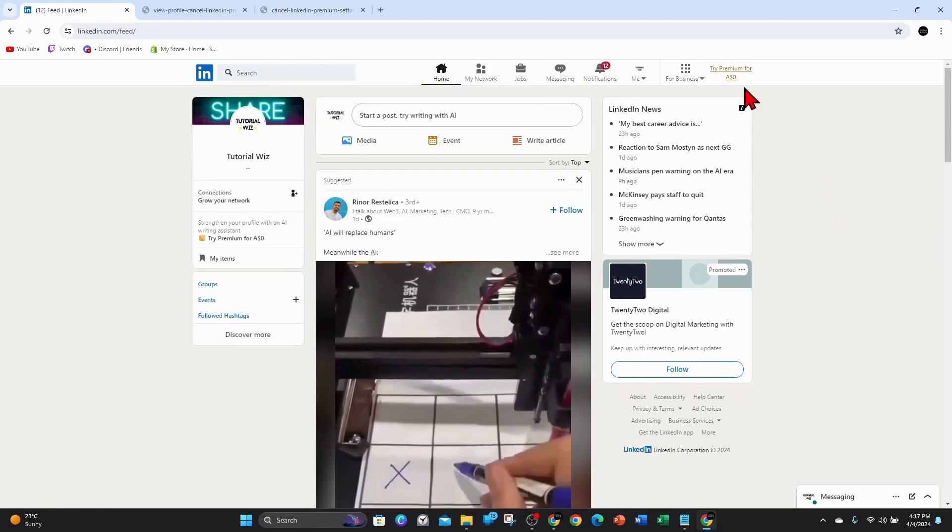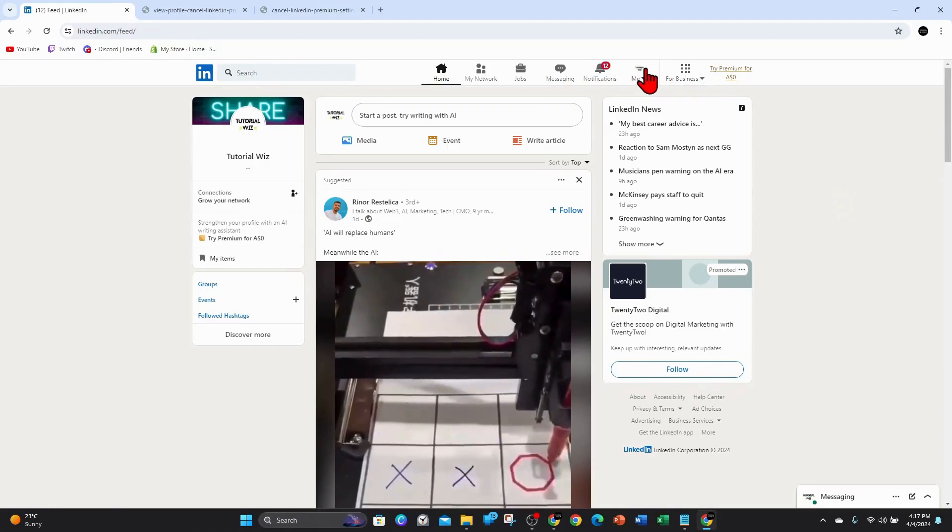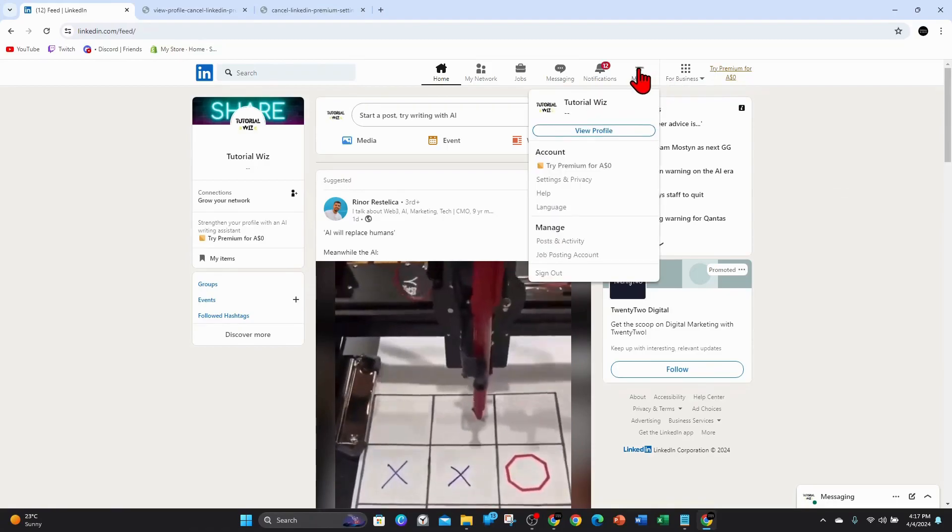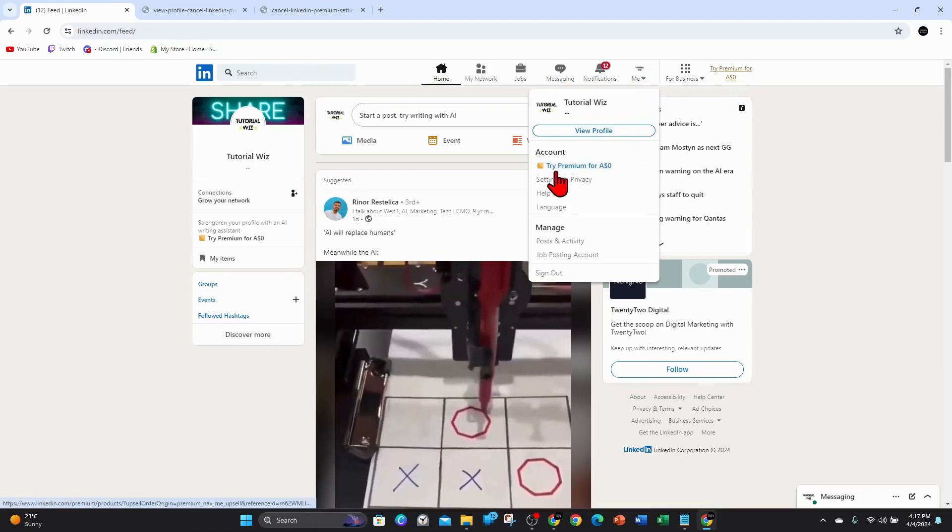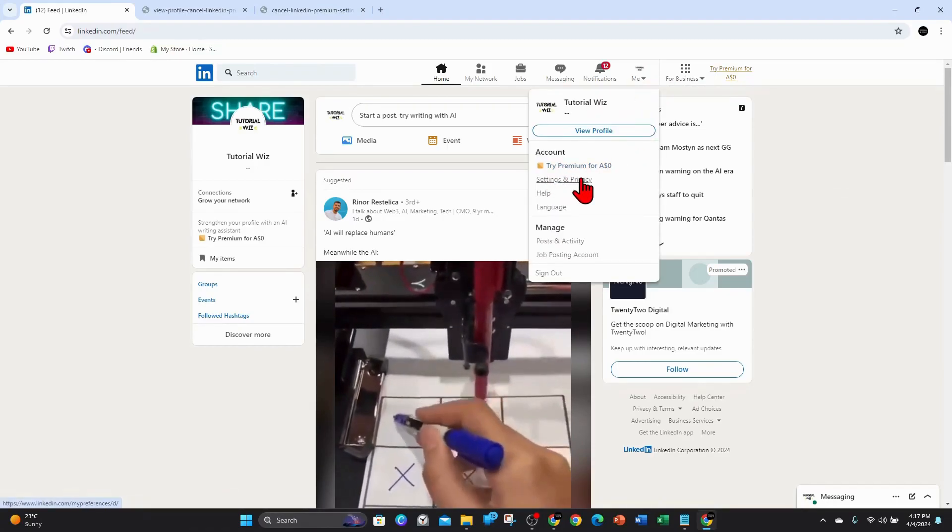All right, so once you've signed in, you want to click on your user profile and then click on the settings and privacy.